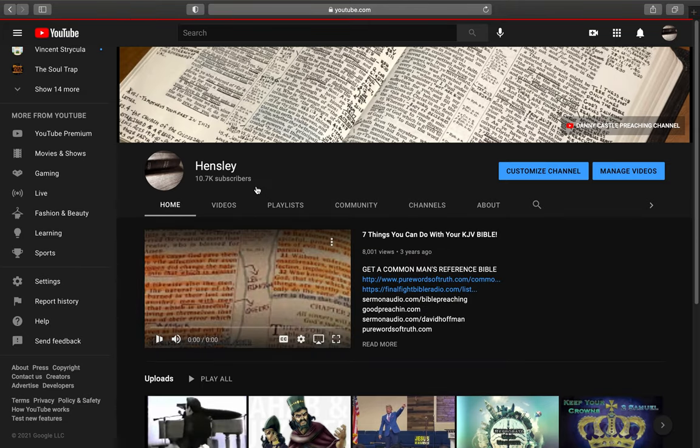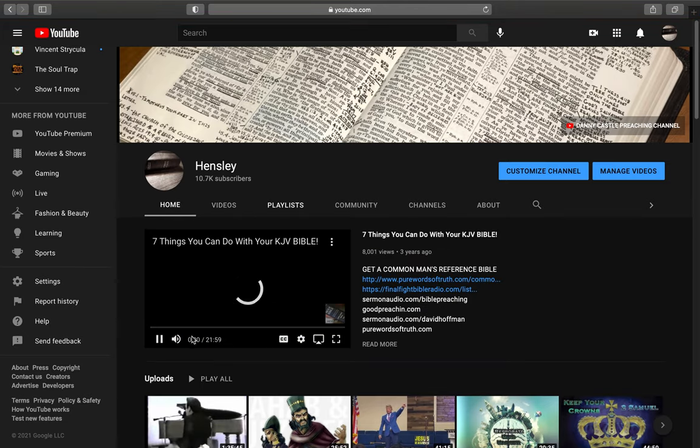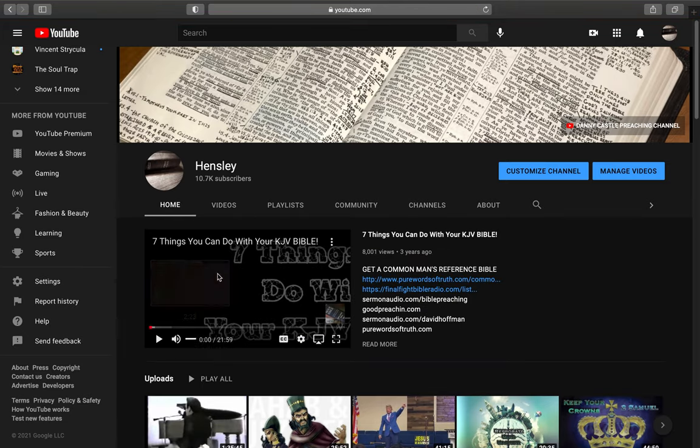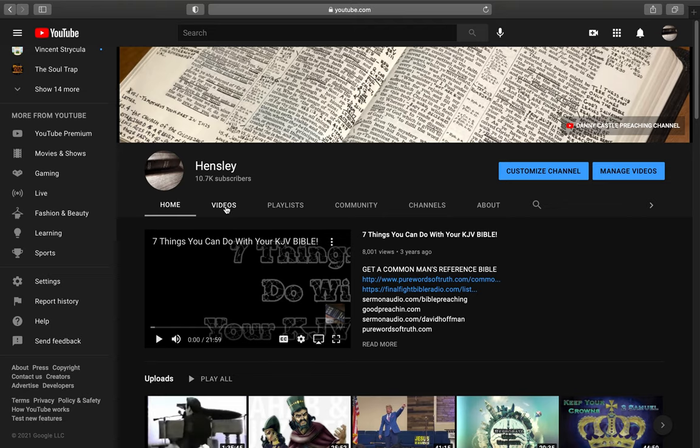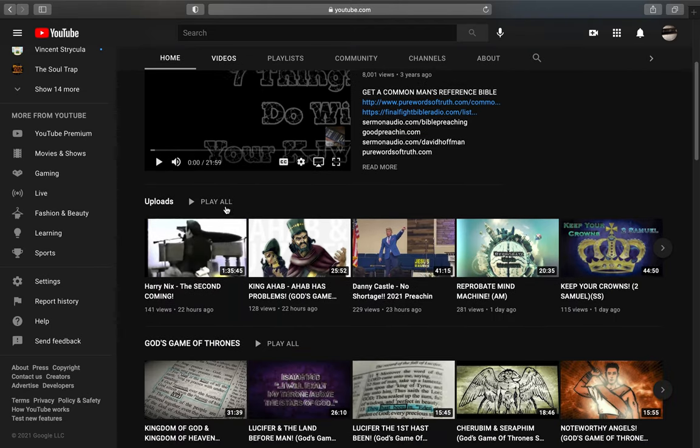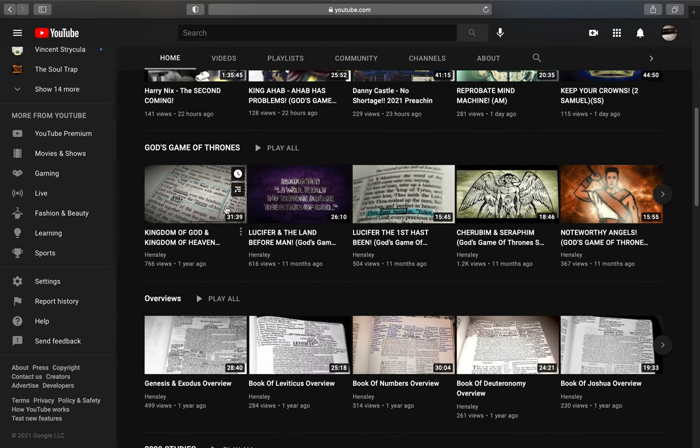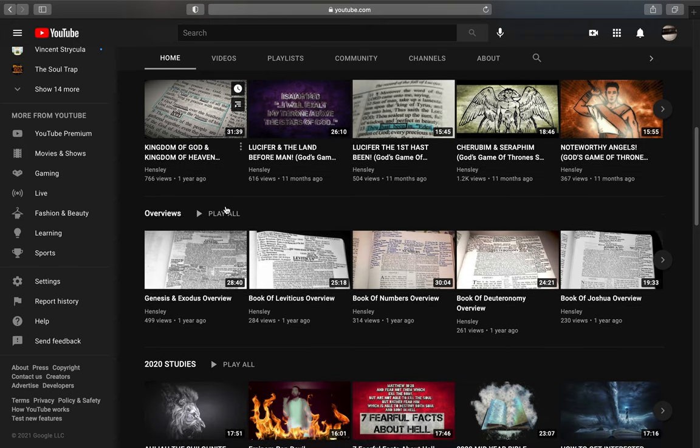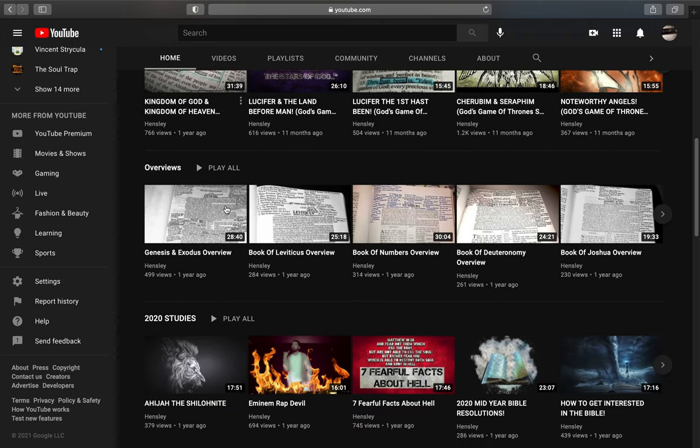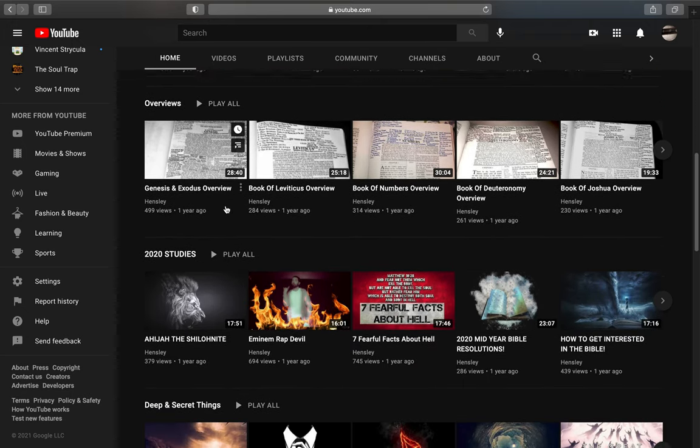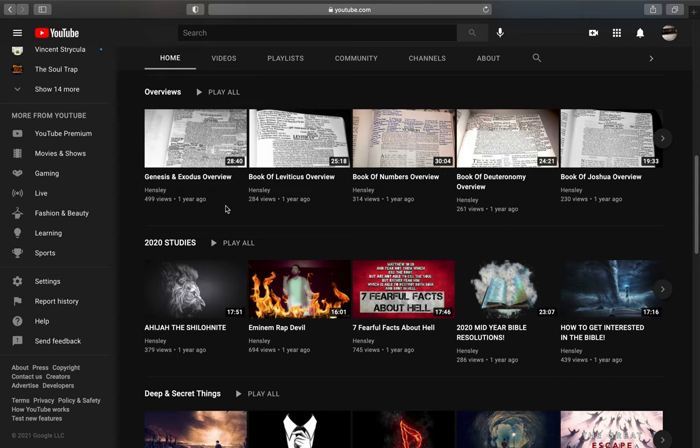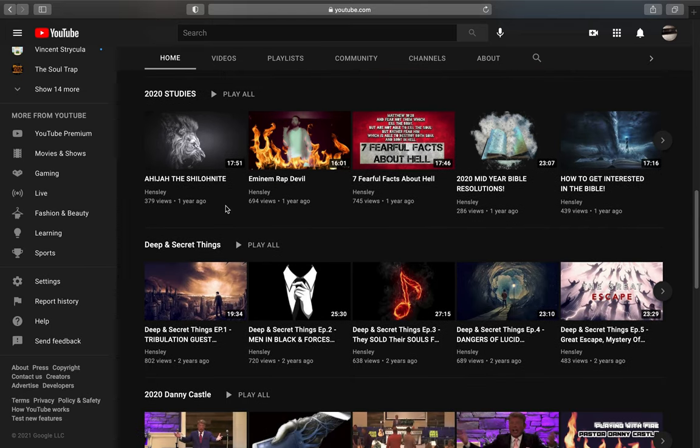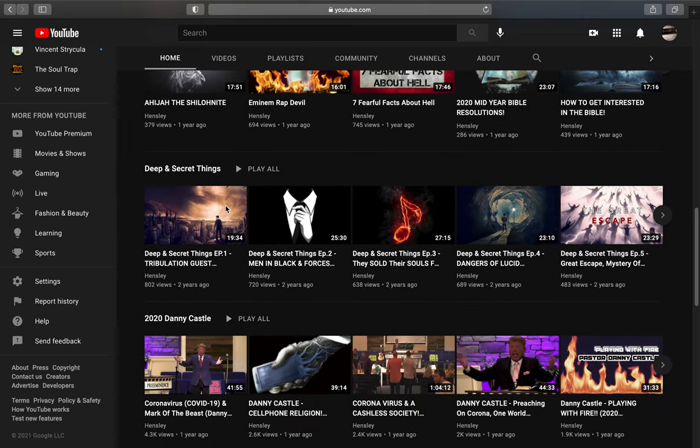Quick video to tell everyone that you are free to take anything off of this channel that you would like and put it on your channel, have it on your computer, do anything with it you want. None of it's copyrighted, all of it's free.